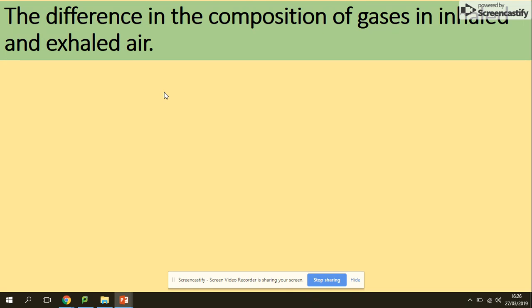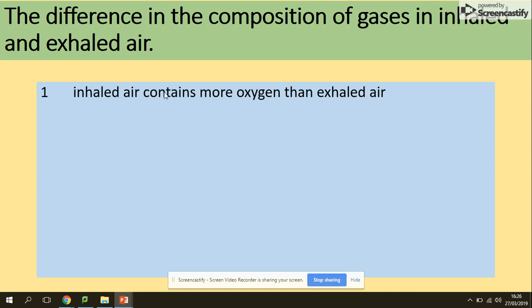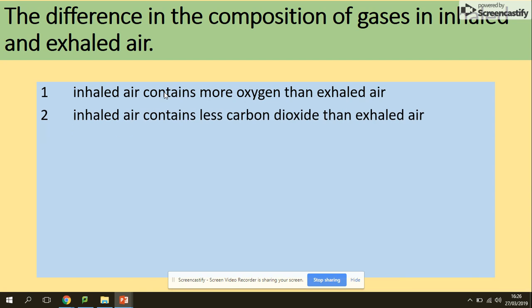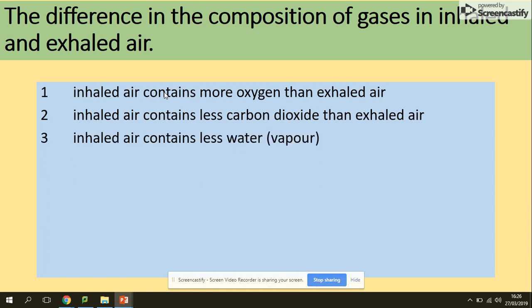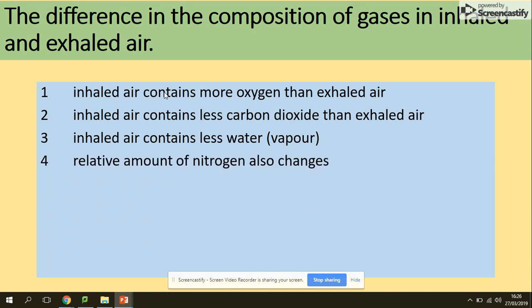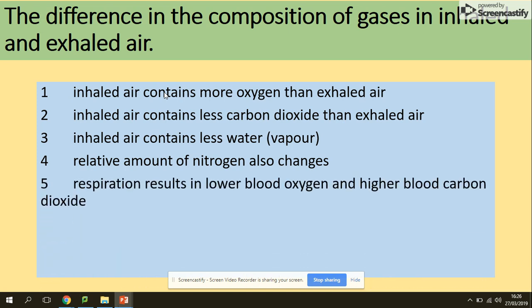Another question: the composition of gases in inhaled and exhaled air differs — why? When you breathe in, the air contains more oxygen than the air you breathe out. Inhaled air contains less carbon dioxide than exhaled air because you breathe out the products of respiration. Inhaled air also contains less water vapor, as water is a product of respiration. The relative amount of nitrogen also changes. Respiration results in lower blood oxygen and higher blood carbon dioxide.